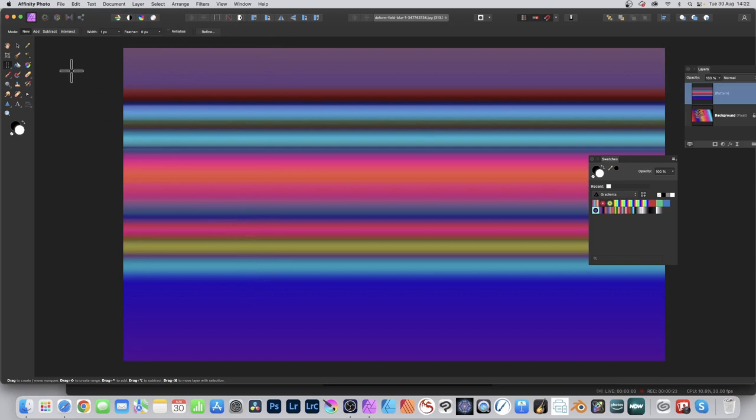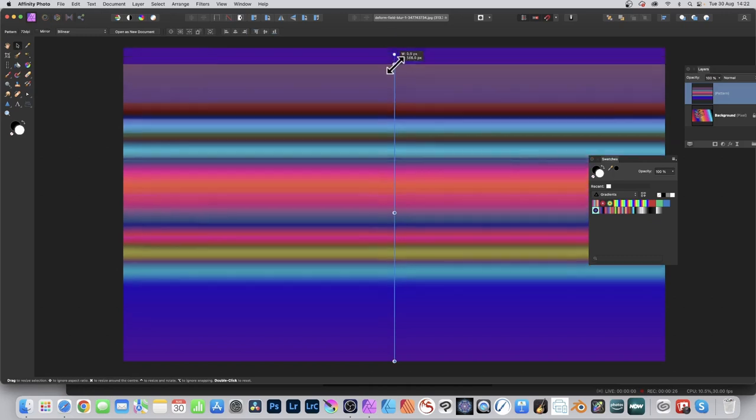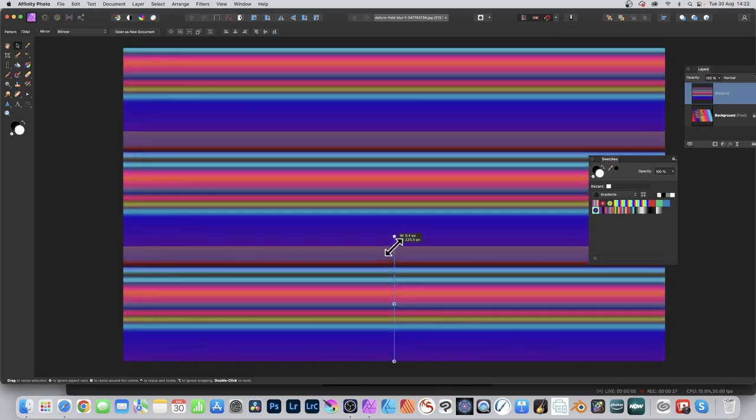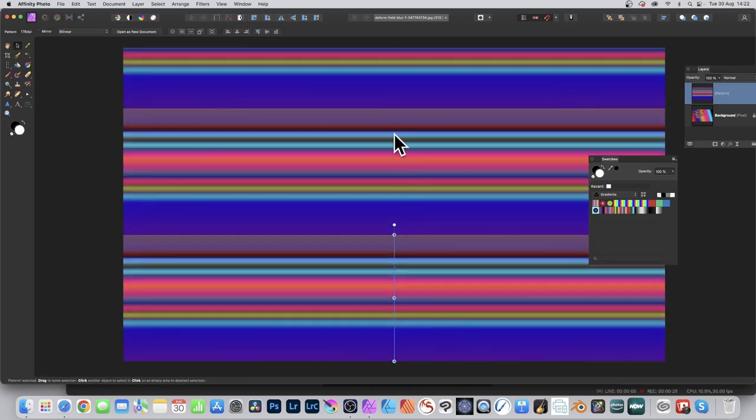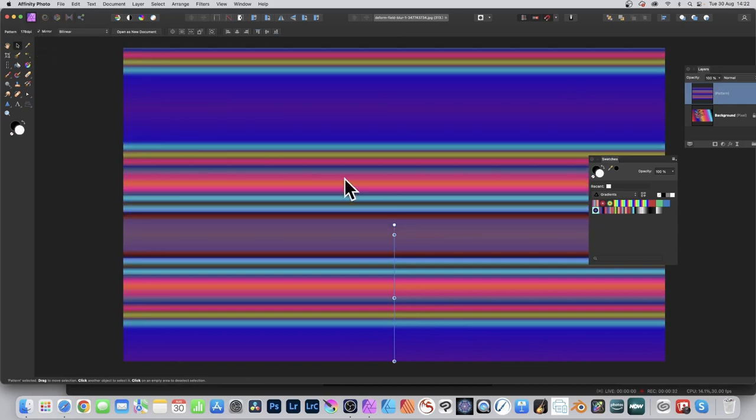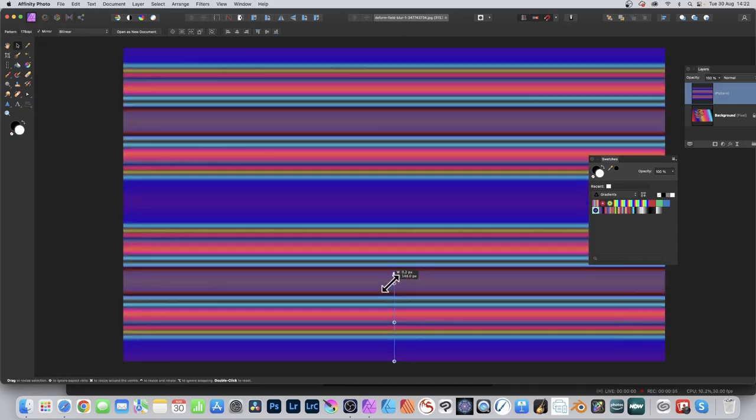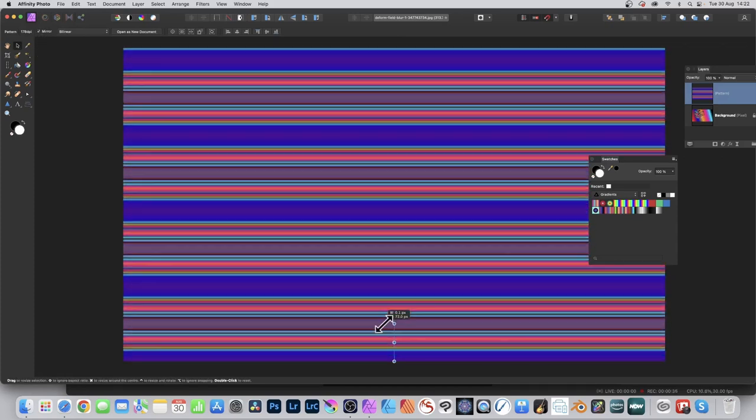You can resize it by going to the move tool. You can see the pattern layer there; you can drag that down to decrease the size. You can also go for mirror as well, so you get a lovely mirror effect, and you can resize it.